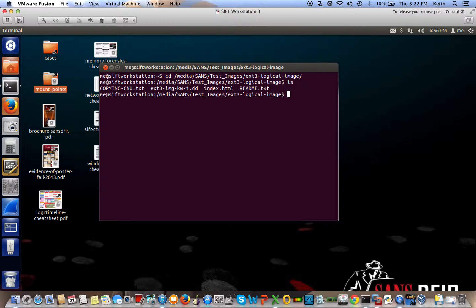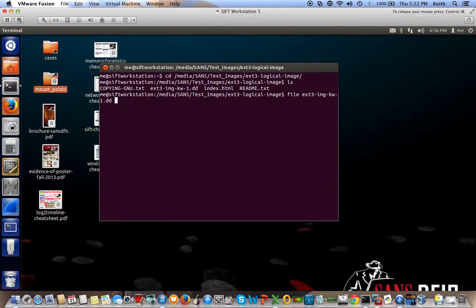And if you're not sure if this is a logical partition or not, or what the file system of this partition is, you can find that out by using the file command. So just type file, and then the name of the partition,